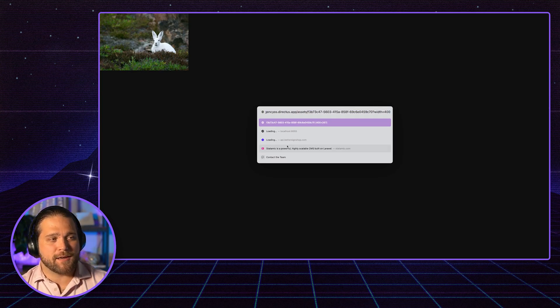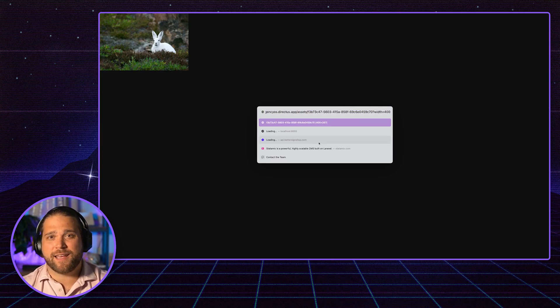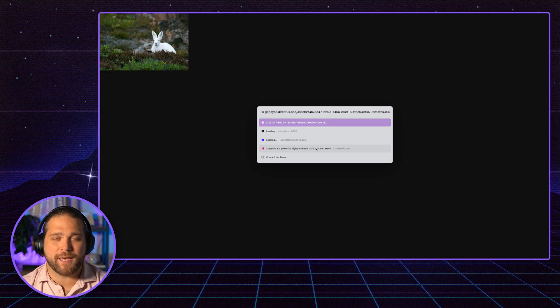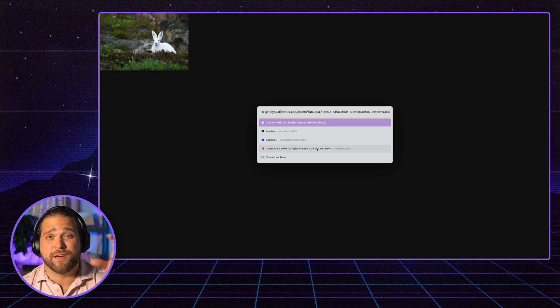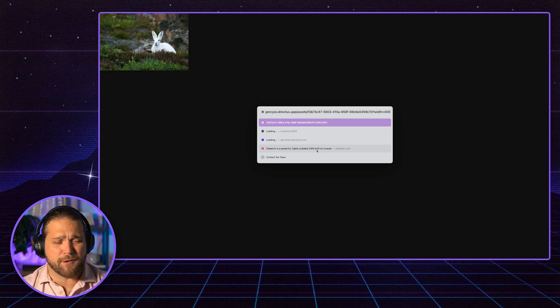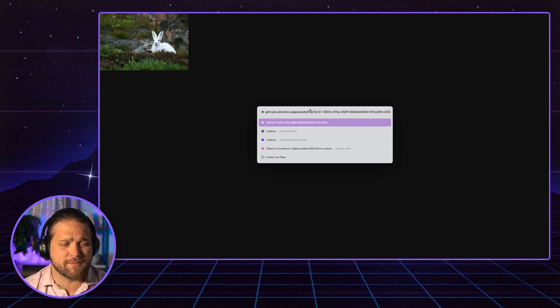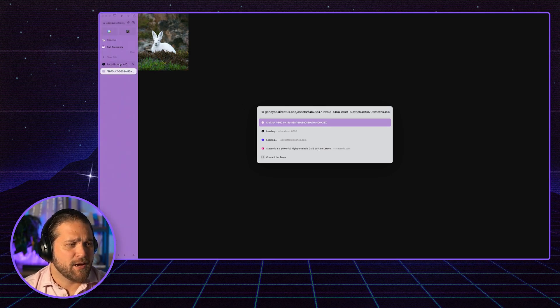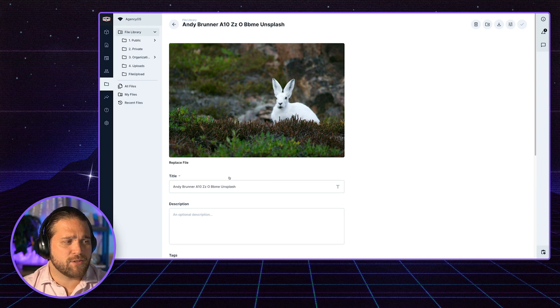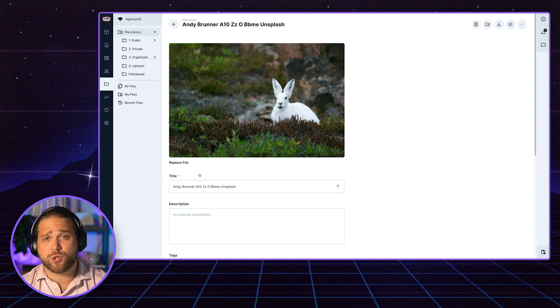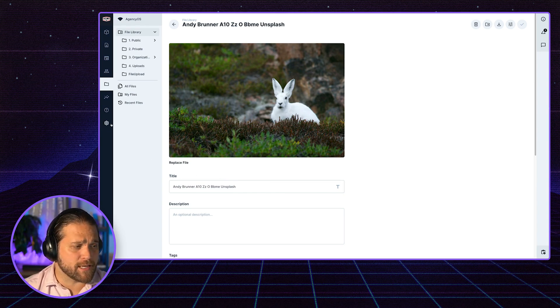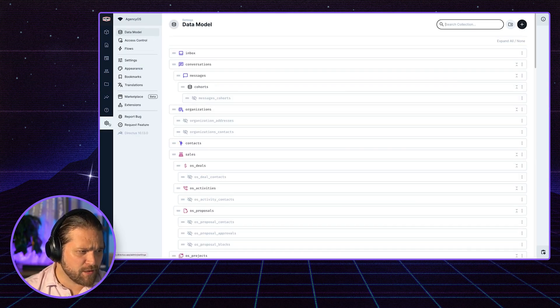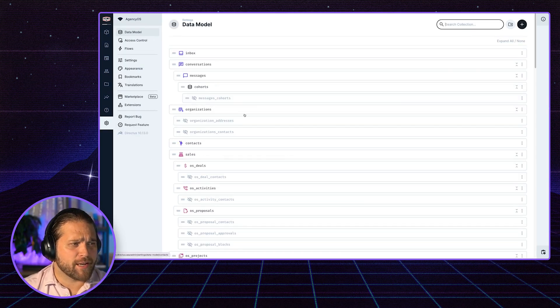But imagine I've got a blog page where I have cards that are all roughly the same size. That's a good use case for transformation presets. So what can I do?